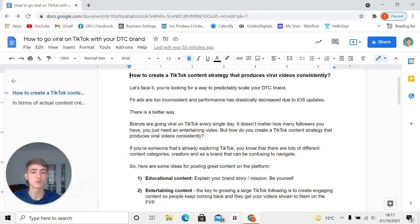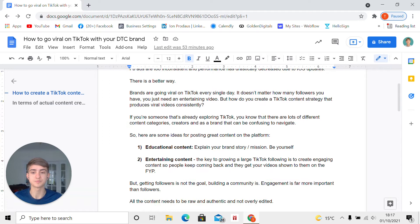But how do you create a TikTok content strategy that produces viral videos consistently? If you're someone that's already exploring and posting content on TikTok, you know that there are lots of different content categories and creators, and as a brand that can be confusing to navigate at first.